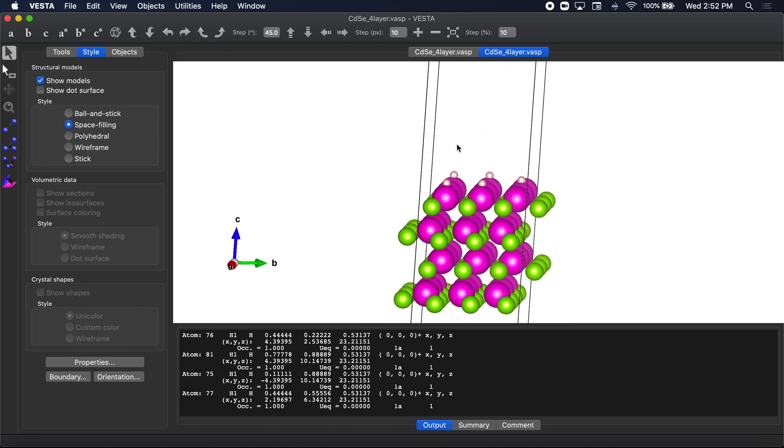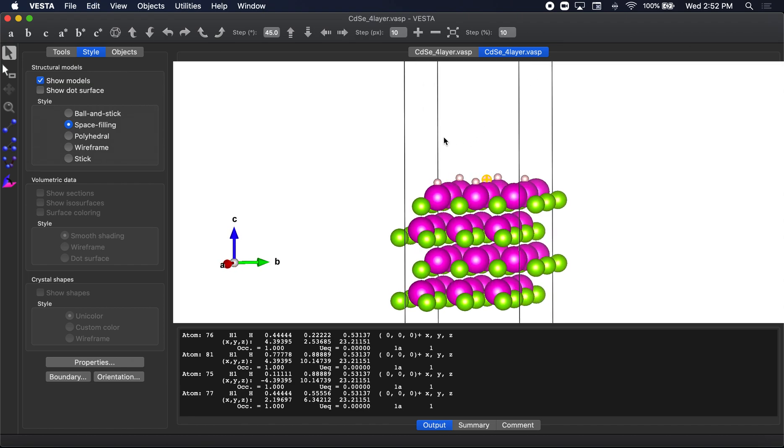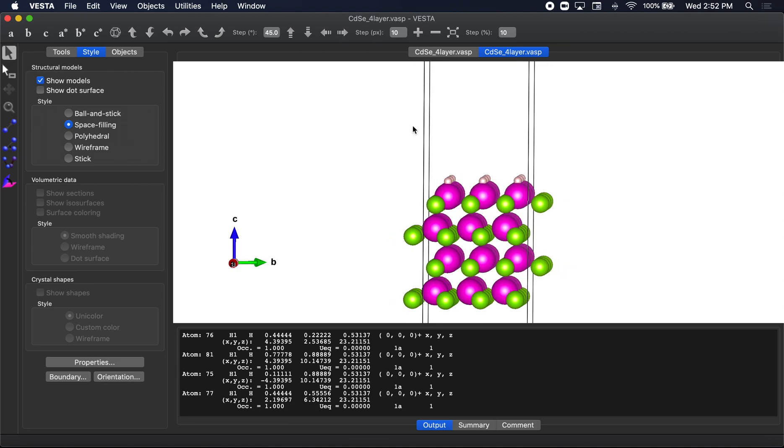But you could model certain passivation densities in this way. And the reason why you might want to do this is because as you passivate the structure, you're going to heal those sort of dangling bonds that are at the surface of the cadmium. And what happens is that when you passivate, you can control how metallic the system is through the passivation.